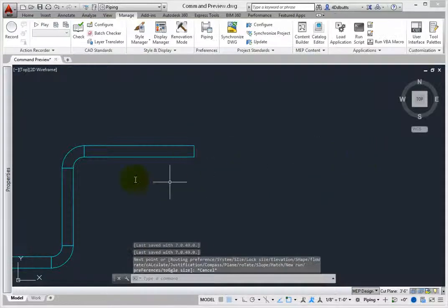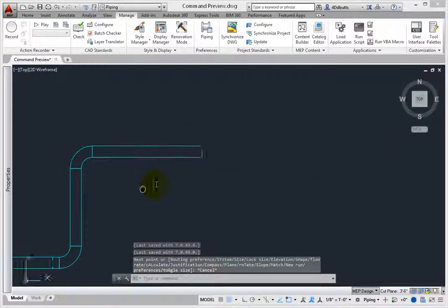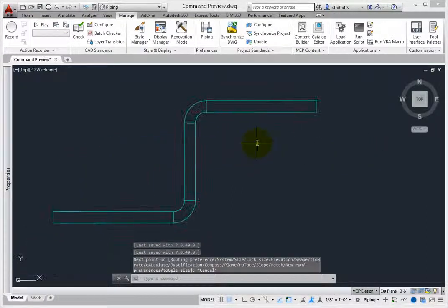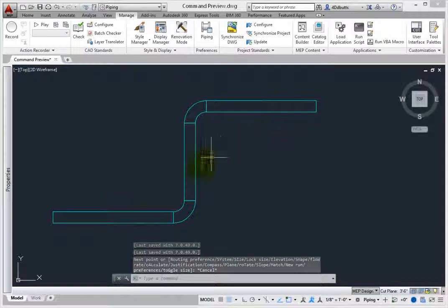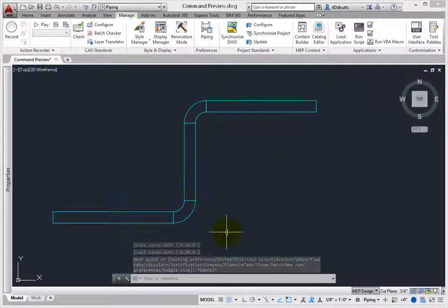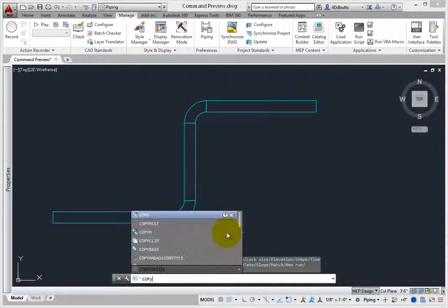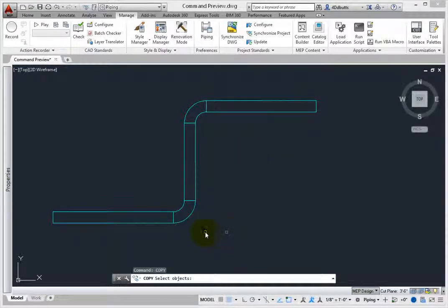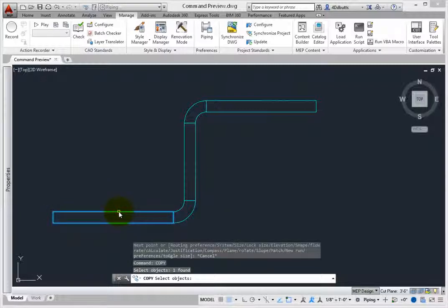Press Escape to stop the command. On the command line, type Copy, and press Enter. Select a duct segment, and press Enter.